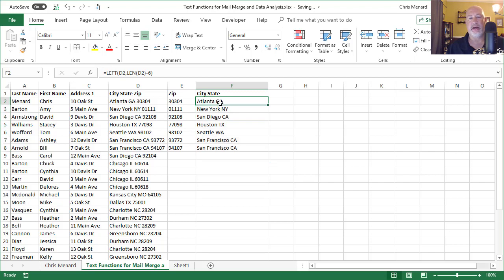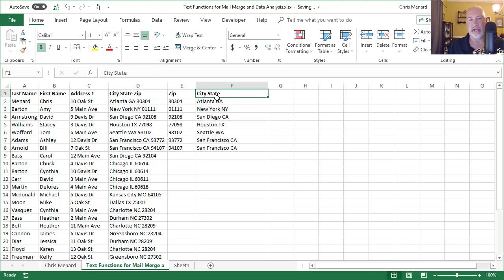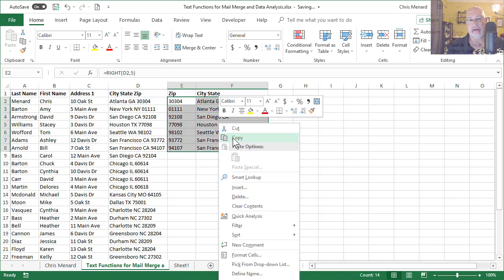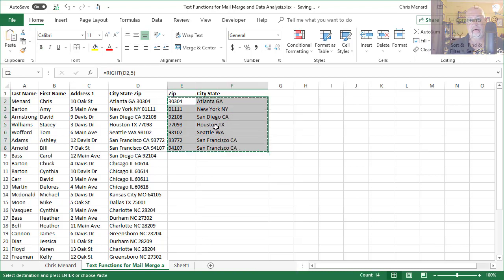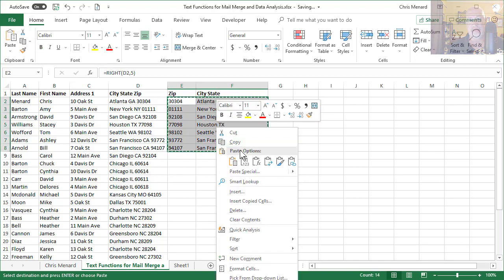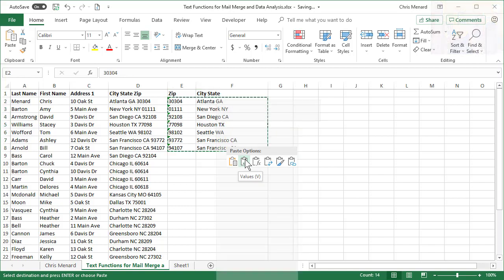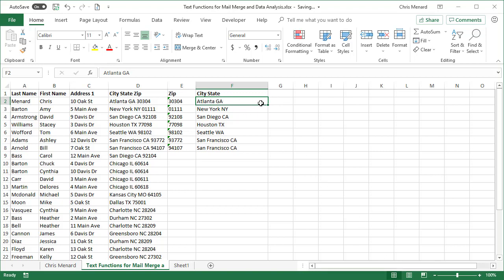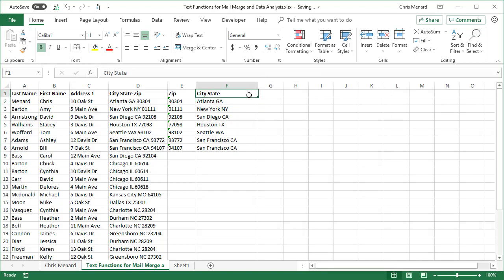So now we've got the zip, the city and state. If this was me in real life, I would copy, paste the values, values. And then from here, after I paste the values, you could.